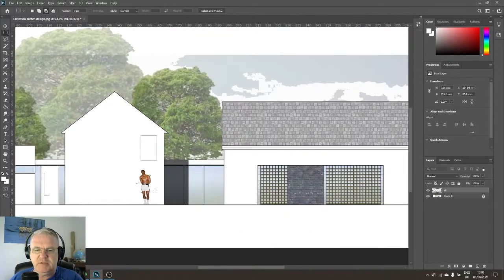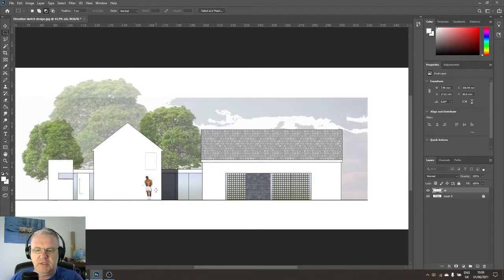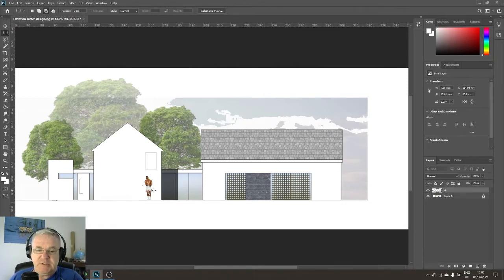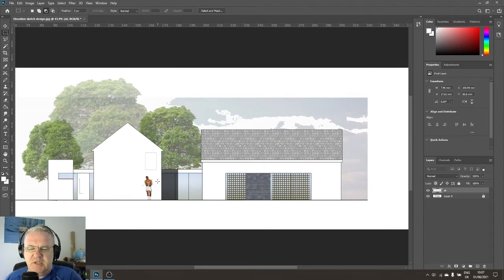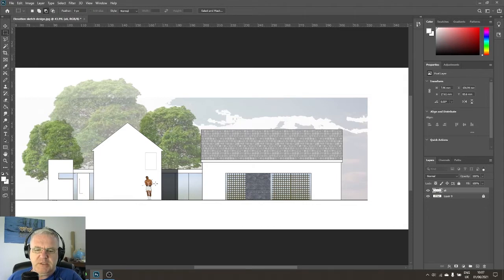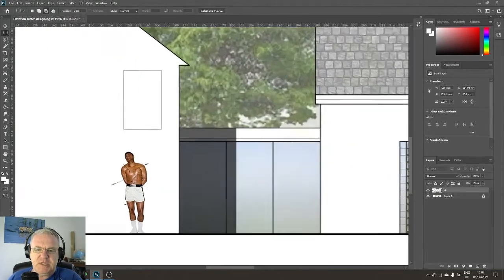I zoom out and it looks proportionately correct, but it's not a very convincing depiction of a character outside the building — it's not properly color-matched and looks a little off. One way to make it more plausible is to give him a shadow cast against the wall behind, which will help embed him into the picture.